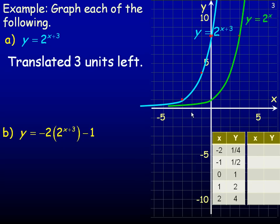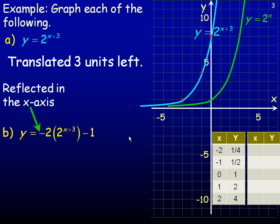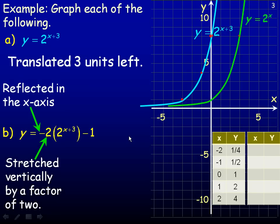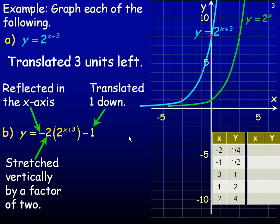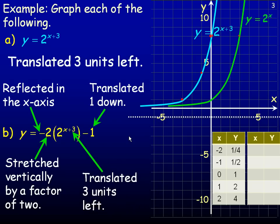When there's only one transformation, it's often easy to just move the points directly. If there's more than one transformation, it's a good idea to work with a table instead, which is what we'll do for question B. In question B, the negative means the graph has been reflected in the x-axis. The 2 means it's stretched vertically, so it's steeper. The negative 1 means it's been moved down 1, so the horizontal asymptote is now at y equals negative 1. The plus 3 means the graph has been translated 3 units to the left. We have five ordered pairs from the original y equals 2 to the x function and will apply all these transformations to them.